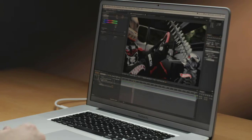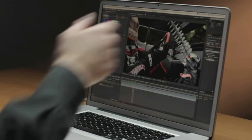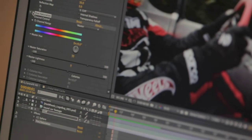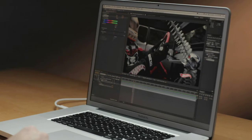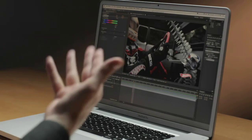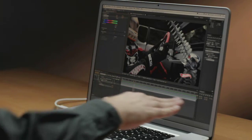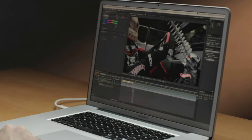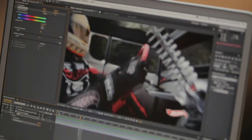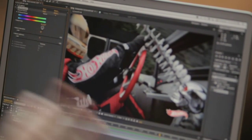Traditionally, if I just took that out and wanted to again watch what I'd already done, I'd have to re-render everything. But with Global Performance Cache, you'll see I don't have a full green bar just now. I can turn off the Hue/Saturation, and when I do that, my green bar is restored. All of the frames that were cached before are still there.